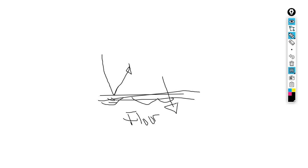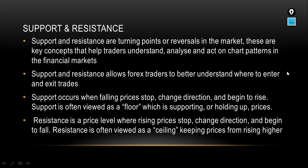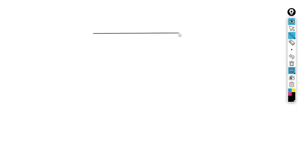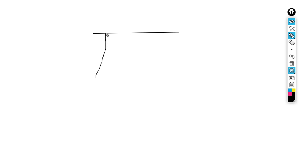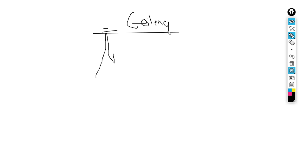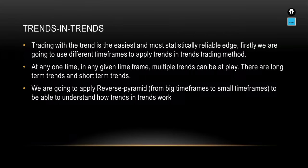Resistance is a price level where rising prices stop, change direction, and begin to fall. Resistance is viewed as a ceiling, keeping prices from rising higher. To spot a resistance zone you'll see the market going up, but when it reaches the resistance line it stops, changes direction, and begins to fall. This ceiling stops prices from going any further.